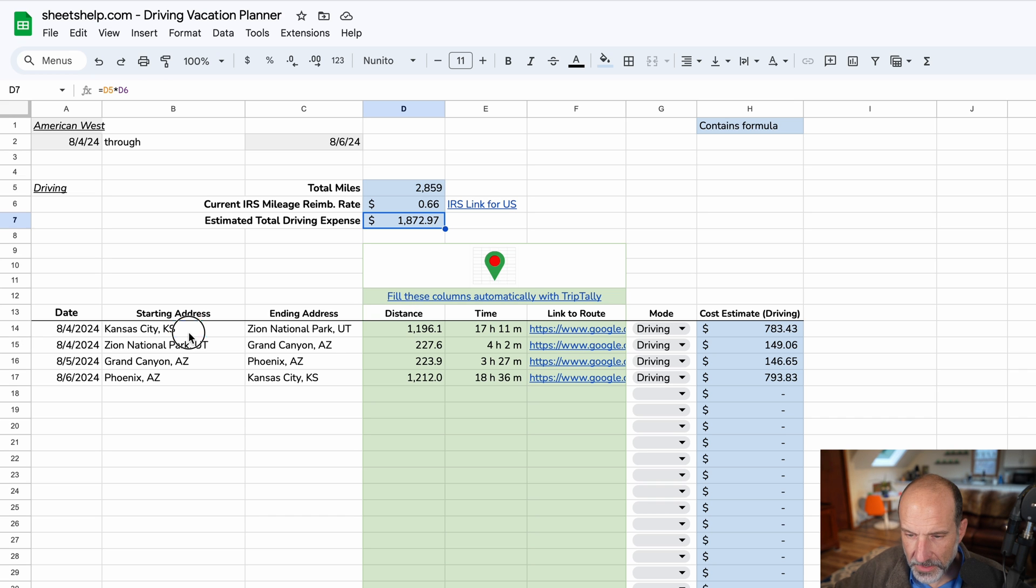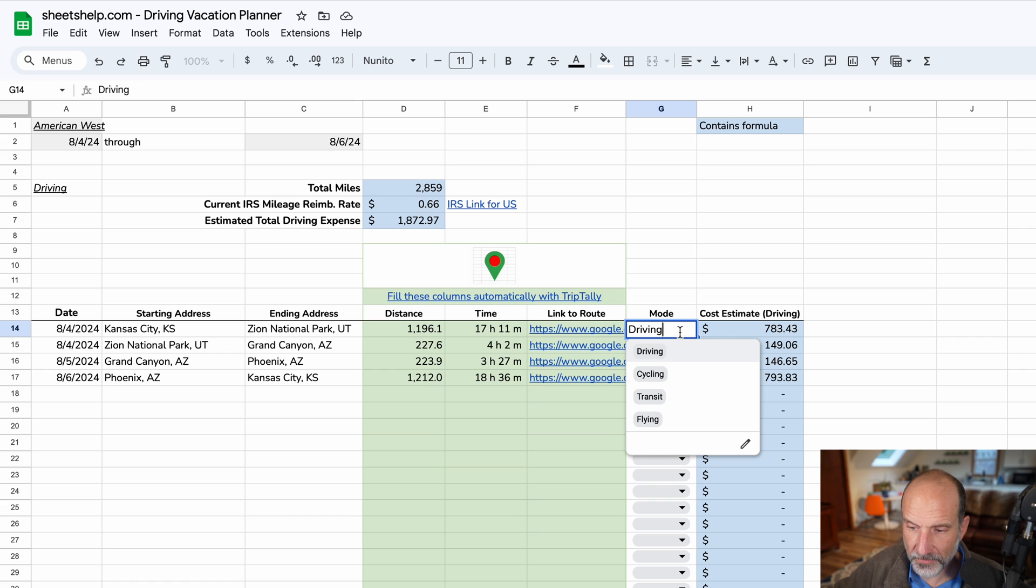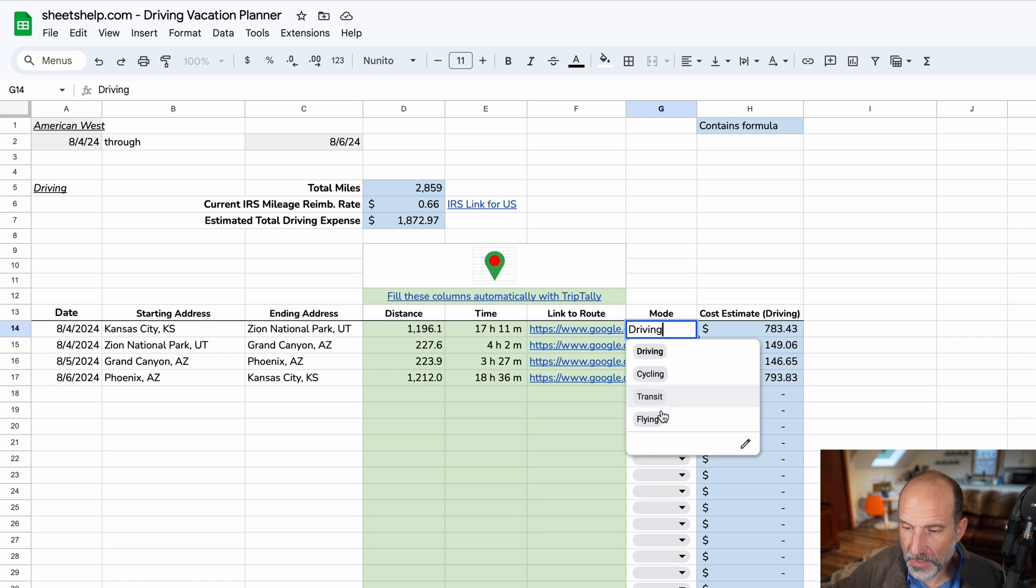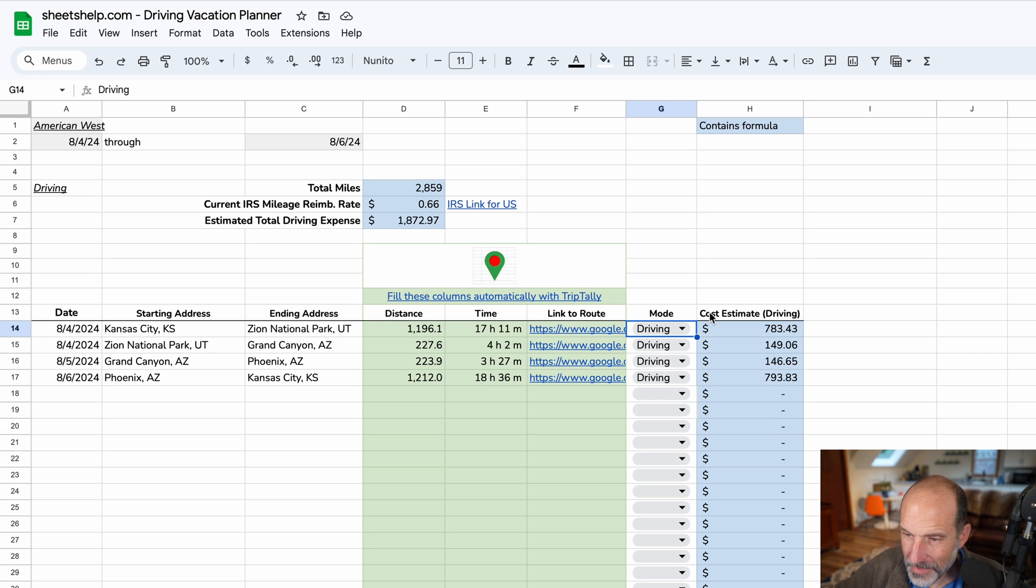And if you see down here there's just a few things to go over. One is you might not always be driving, right? So you could be cycling. You could be taking a bus or a train. You could be flying, but I didn't call this flying vacation planner. So I don't expect you to be doing that, but you could.